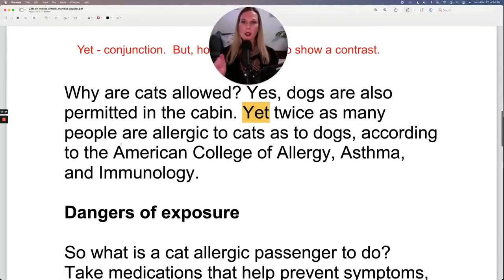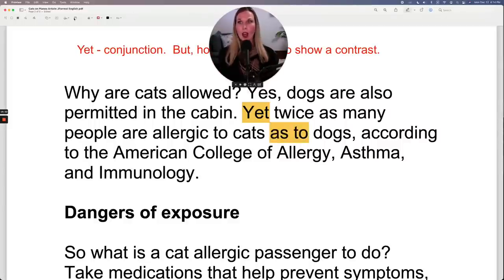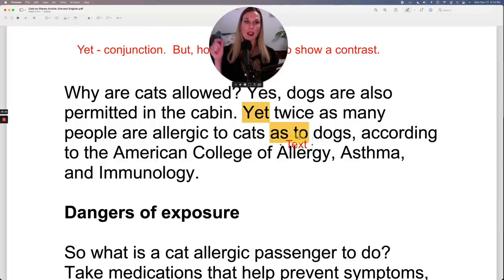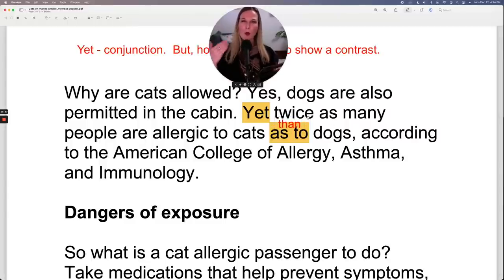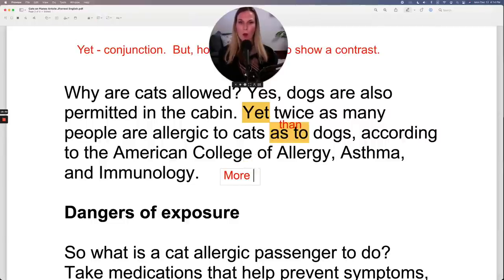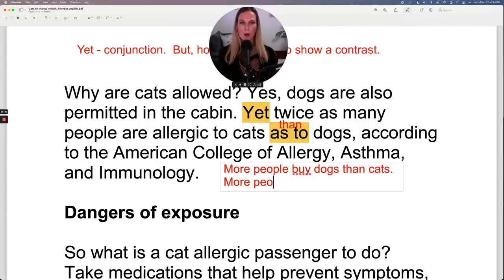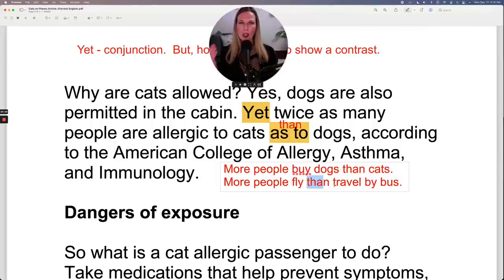The article uses "as to dogs" for the comparison, but in everyday speech you'd more likely say "twice as many people are allergic to cats than dogs." You're probably more familiar with "than" for comparisons — for example, "more people buy dogs than cats" or "more people fly than travel by bus."